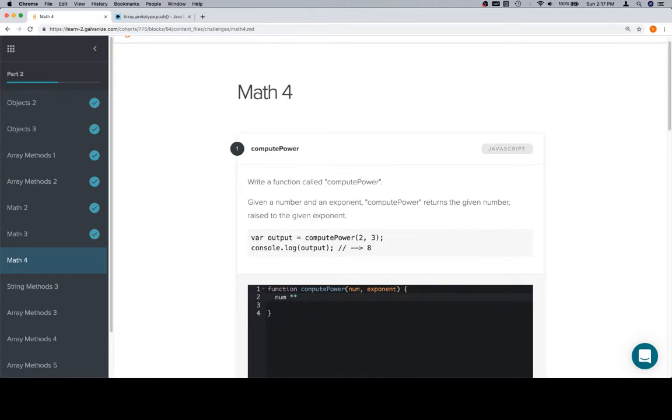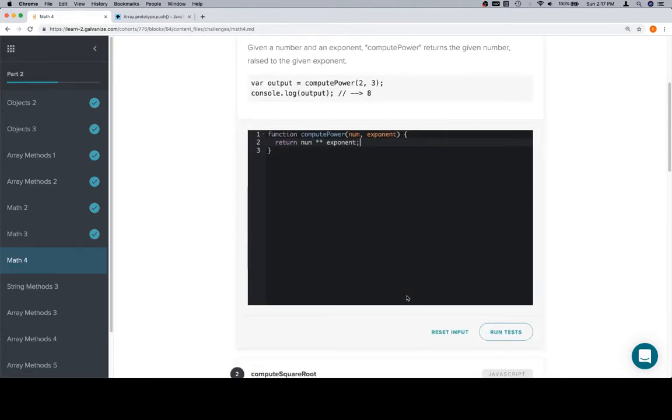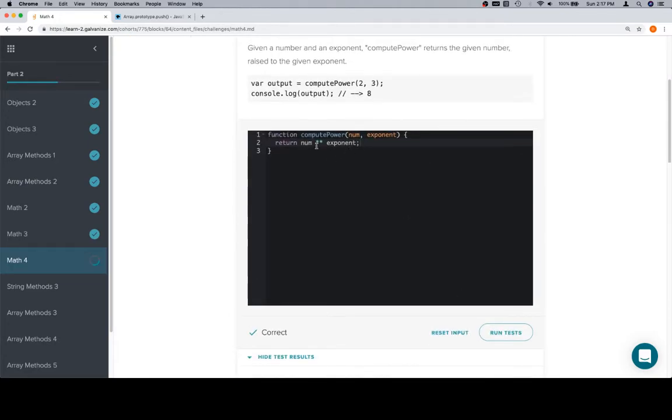Since this wants us to raise it to the given exponent, we'll just say exponent. We're probably going to spell it wrong, so we'll just copy and paste. And return num ** exponent. Now, you might be thinking, is there another way to do this? And there is. We're going to show it in just a moment. Let's make sure this works.